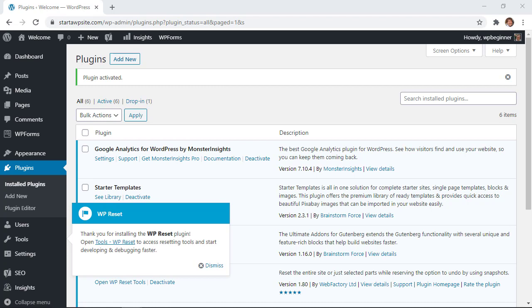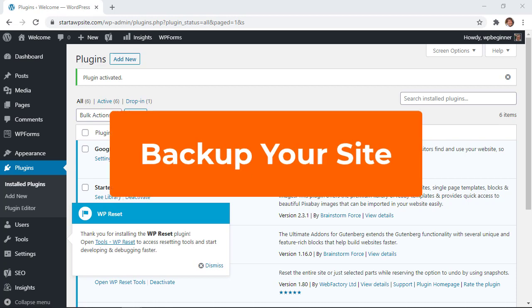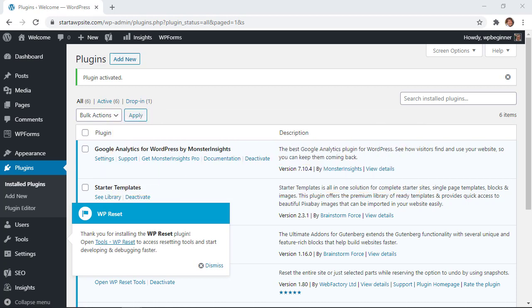Now if you think there's a slight chance that you might miss something that you remove it's always a good idea to go ahead and do a backup of your website and you can check out the link in the description below of some of the top backup plugins that we recommend for you.